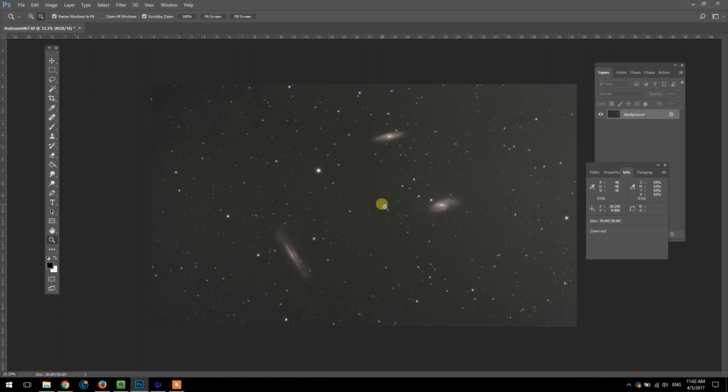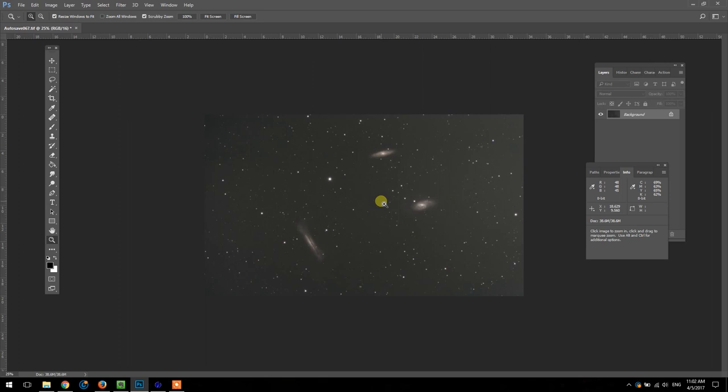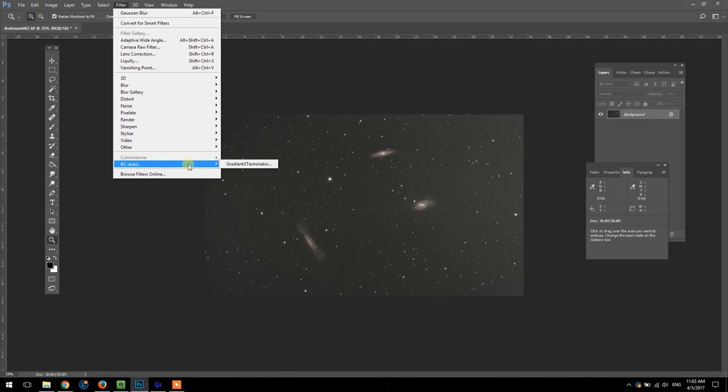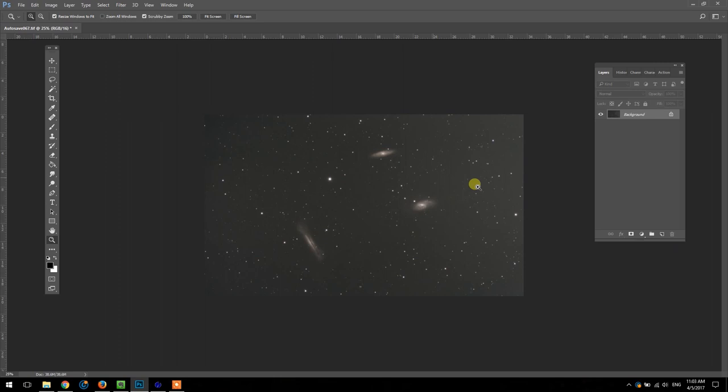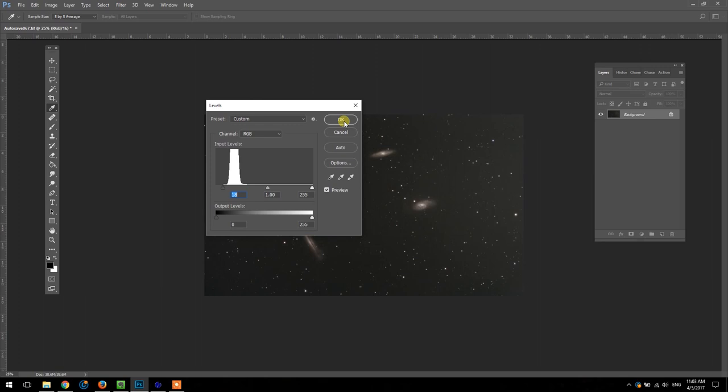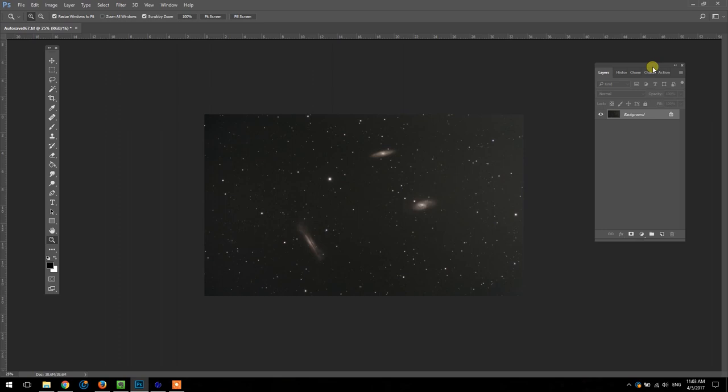I like the plugin Gradient Exterminator by RC Astro. I use that a lot, but another way I like to use if Gradient Exterminator isn't working well or I just want to try a different method, this way works really well and it's free. You can do it just with Photoshop without the Gradient Exterminator plugin, and I'll show you how that works. Where you decide to adjust the gradients in your processing flow is up to you. I usually do it more towards the early side of the processing after that initial curve stretch.